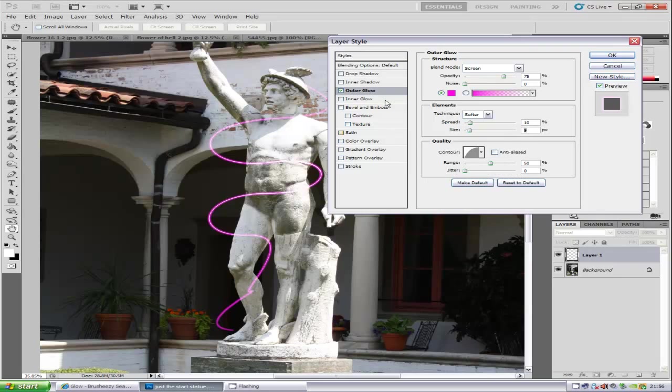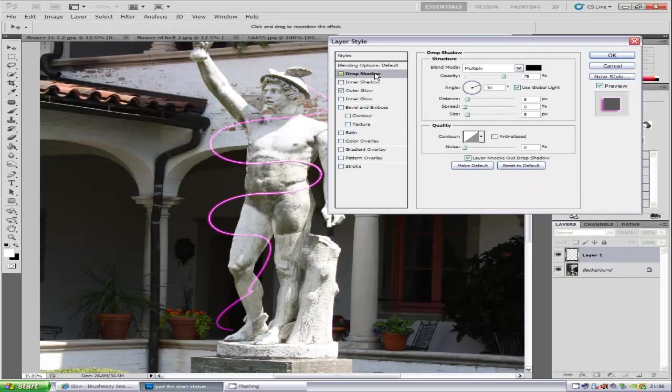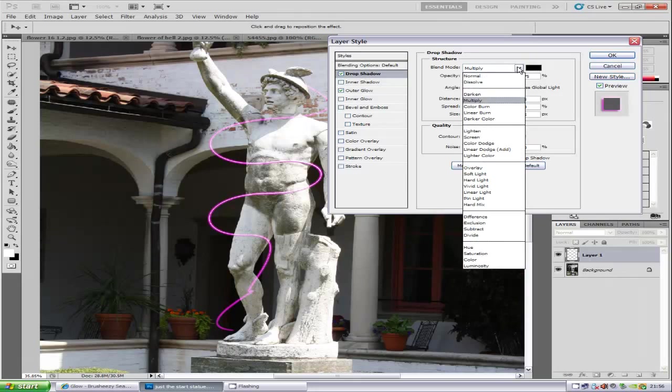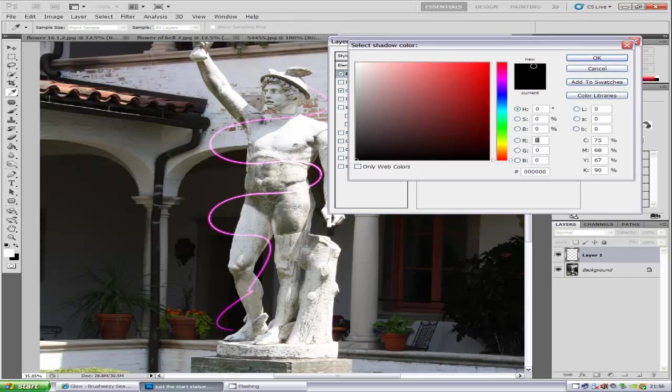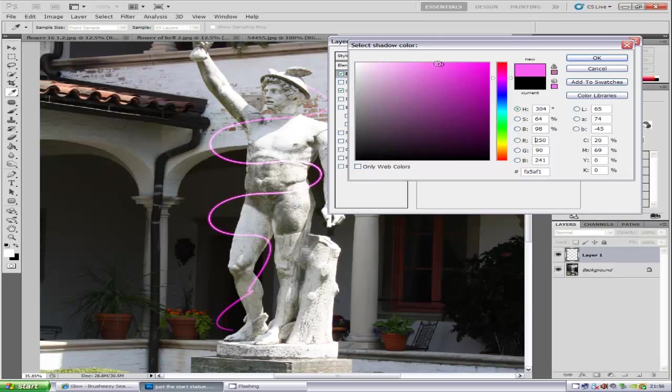Then we're going to add a Drop Shadow. We're going to put the blend mode to Color Dodge. Set the Distance to 0. Put the color to a lighter shade of what we originally chose—a lighter pink for me, depending on your color.